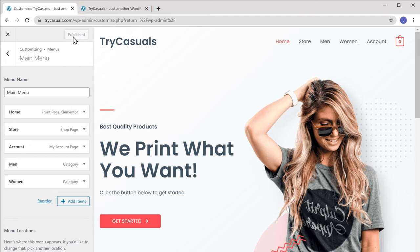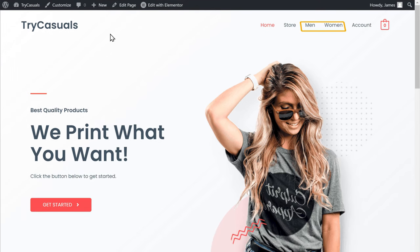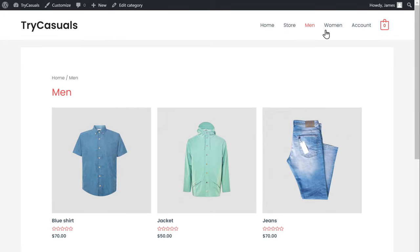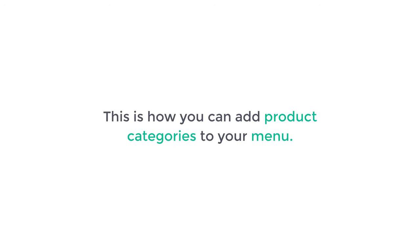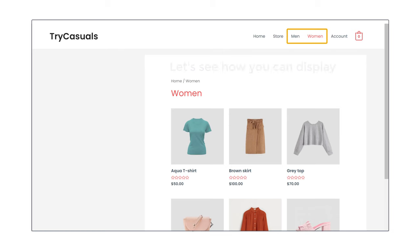Now if we go back to our website and click Refresh, you can see that we now have the categories on our menu. So now if we click on Men, we can only see Men's products. And now if we click on Women, we can only see the Women's products. This is how you can add product categories to your menu, and now your customers will be able to easily choose their products using these categories. But what if you want to display your categories in a different place on your website? Let's see how you can display your categories in a sidebar.